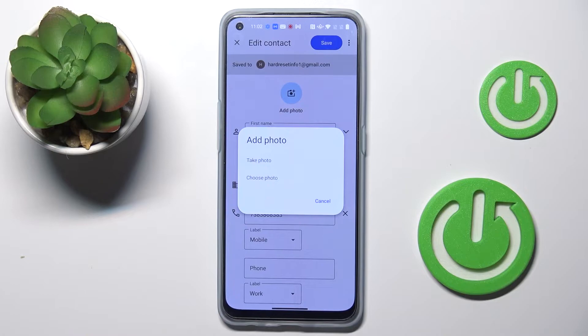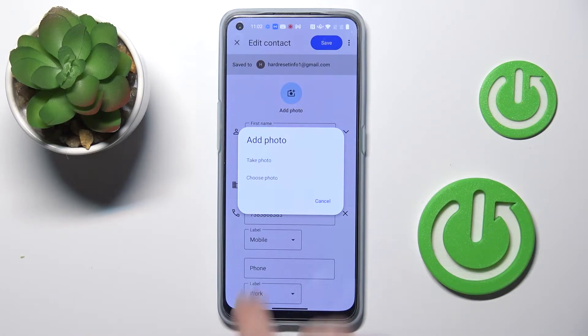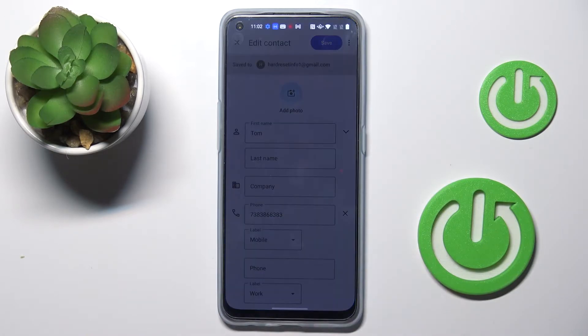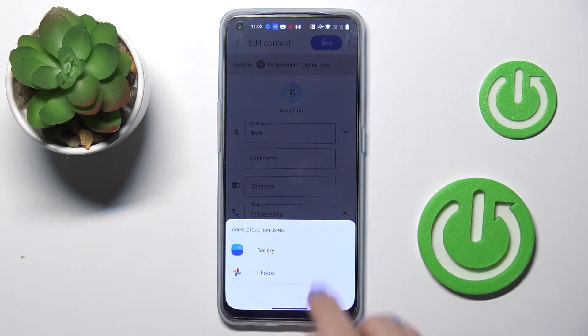And now you can either take a photo or choose something from your gallery. So let me choose a photo from the gallery. You can pick Google gallery or phone gallery, it's up to you.